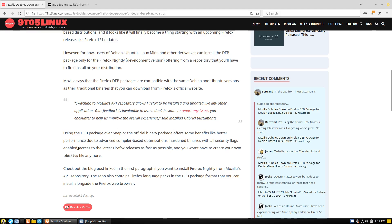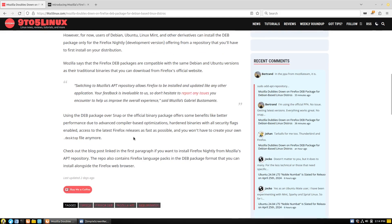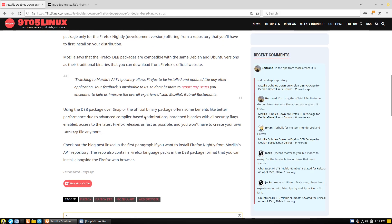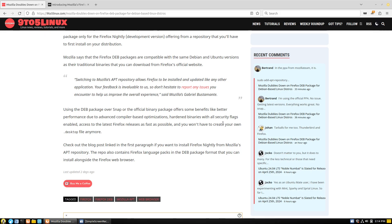And it also says using the deb package over snap or the official binary package allows other benefits like better performance due to advanced compiler-based optimizations, hardened binaries with all security flags enabled, access to the latest Firefox releases as fast as possible, and you won't have to create your own .desktop file anymore for those that that is important to.